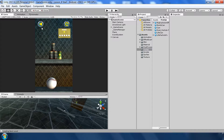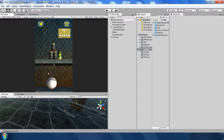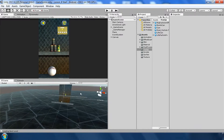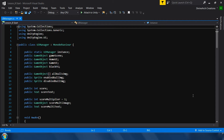Next we want to add functionality to the back button and the restart button. Let's start with the restart button first. When a user clicks on it, it will simply reload the current scene no matter which level they are on. To add the functionality, let's open Visual Studio.